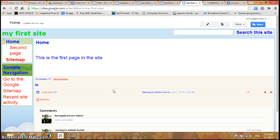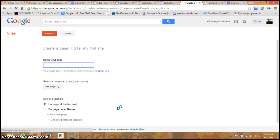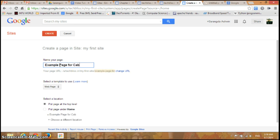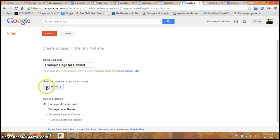This is the site which I have created in my previous videos. If I go here and click on new pages, it adds a new page to my site. I'll give a name to this page — this is example page for cabinet. Now I'll select it as a file cabinet page; you can see the file cabinet option here.